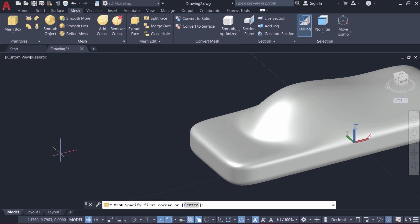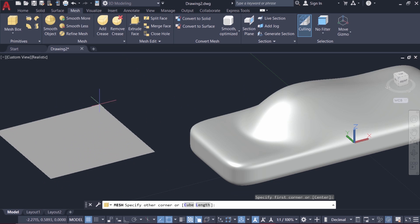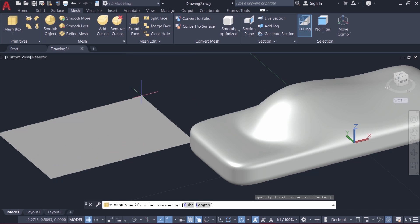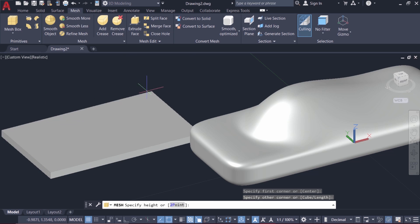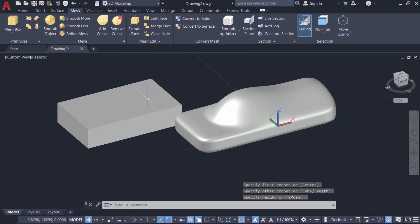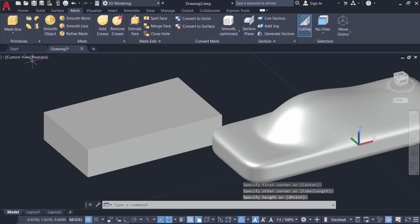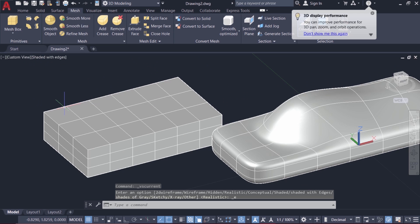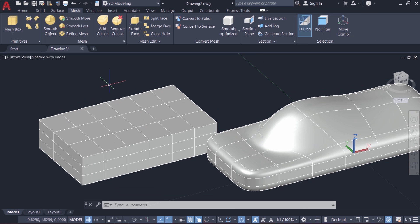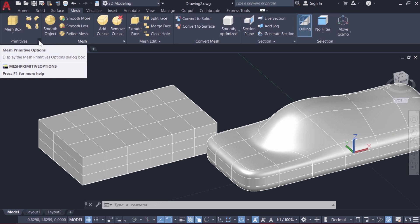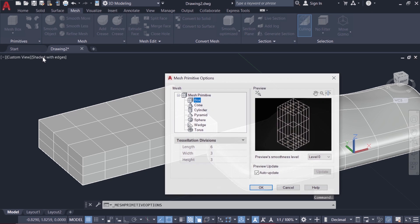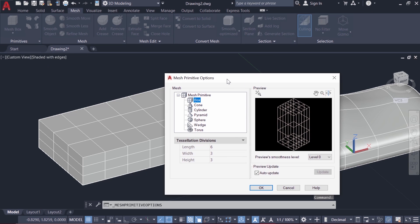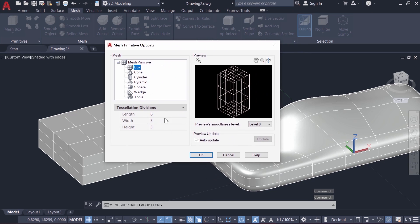Now when you create a mesh box you can see that it has a fixed number of faces. I'll change the visual style to shaded with edges. The number of faces can be changed by clicking on this arrow at the lower right corner and here you have mesh primitive options dialog box. Now corresponding to box the tessellation division parameter is set at 633.